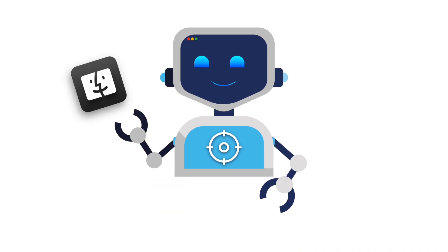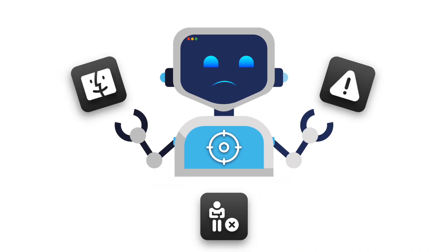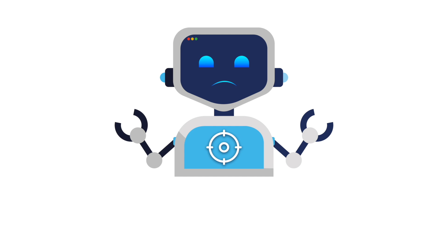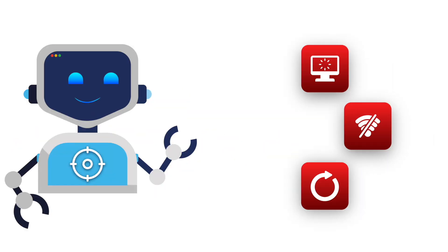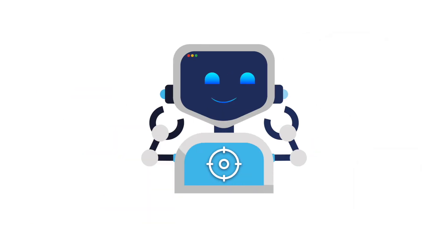Struggling with a sluggish Mac and constant app crashes? You're not alone. Many users face frustrating issues like slow loading times, unexpected Wi-Fi disconnects, and the dreaded spinning beach ball of death.